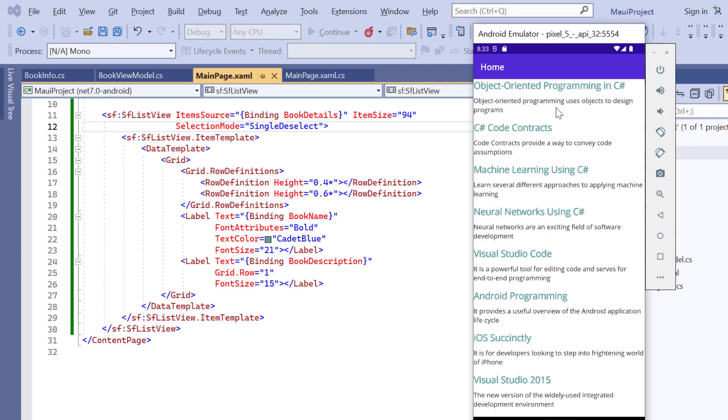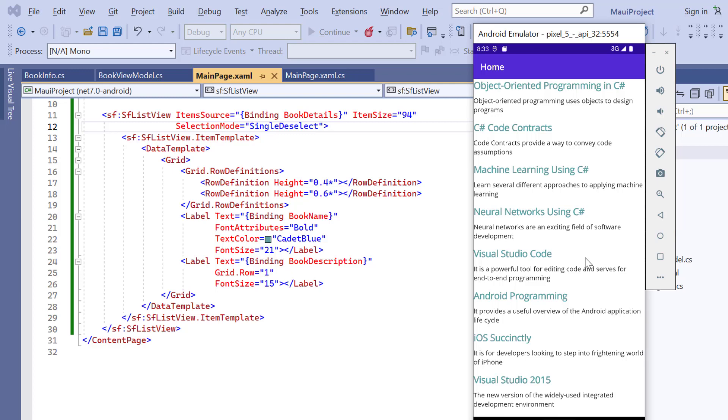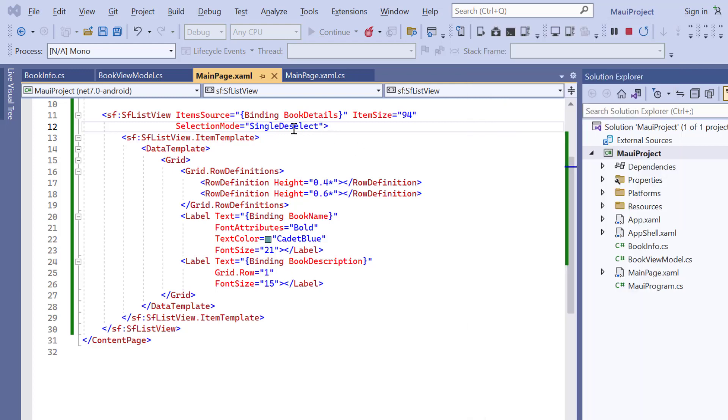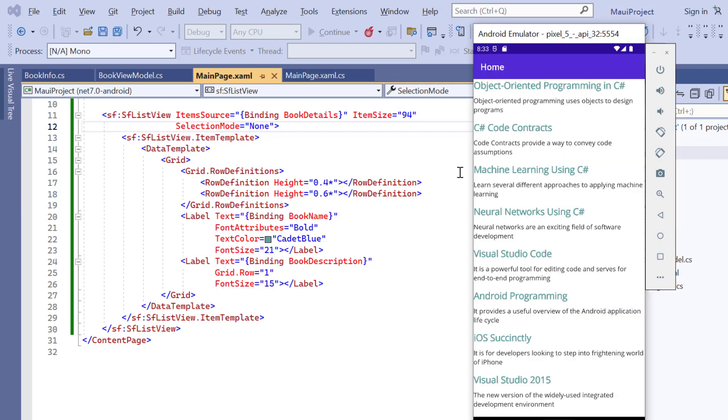When the selection mode is set to single deselect, I can select one item at a time and also deselect the currently selected item. When the selection mode is set to none, I cannot perform any selections.